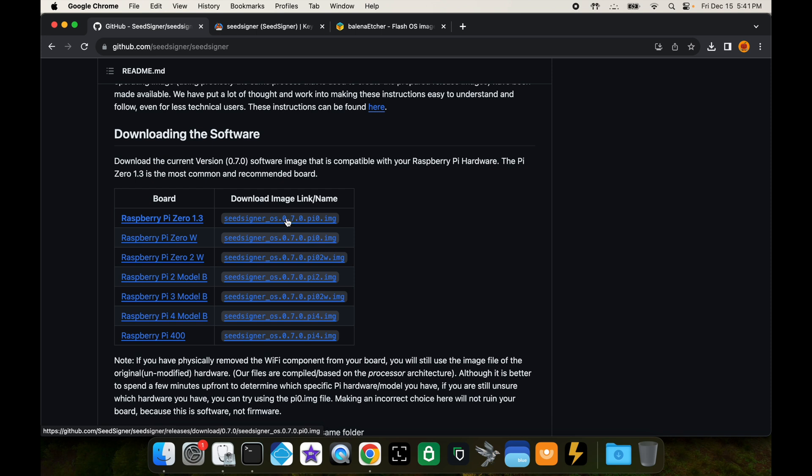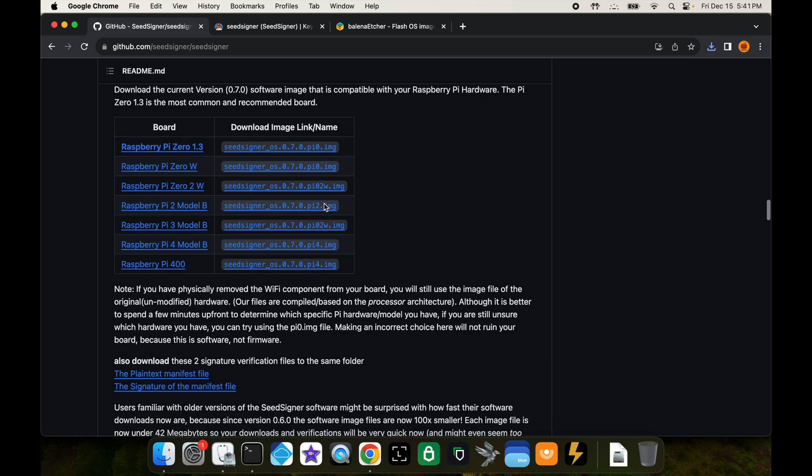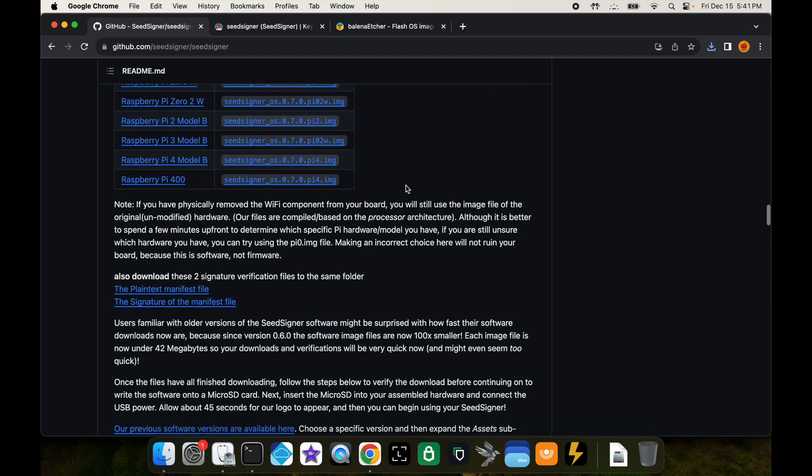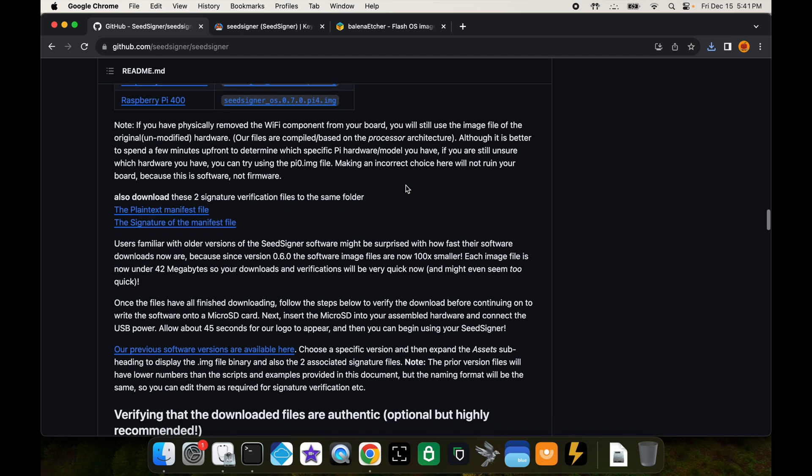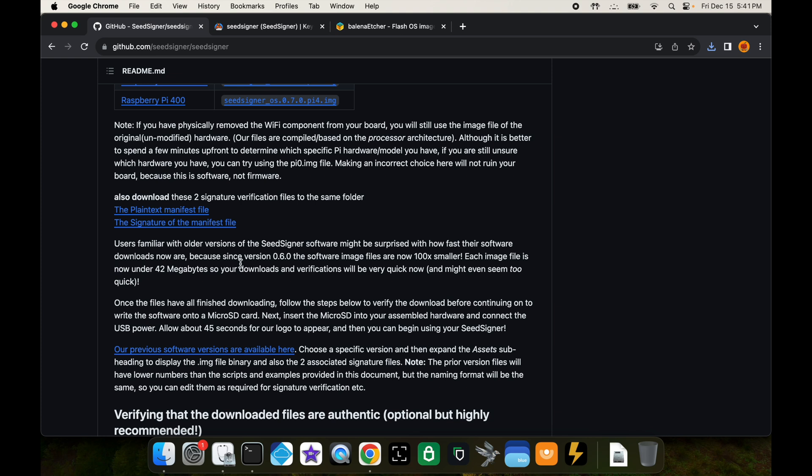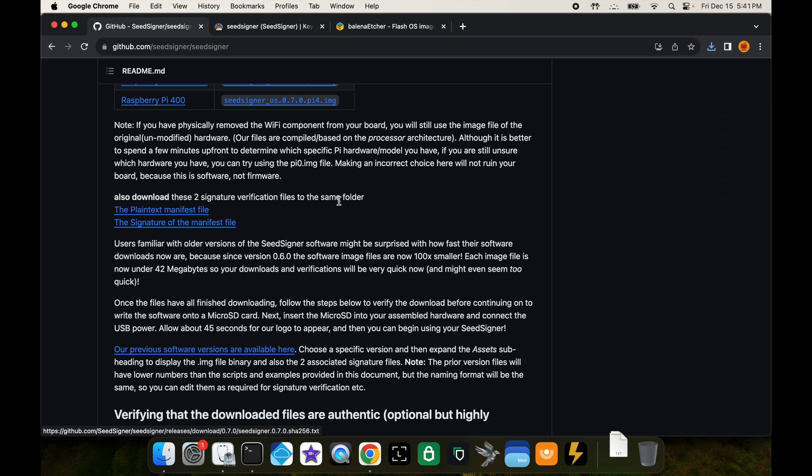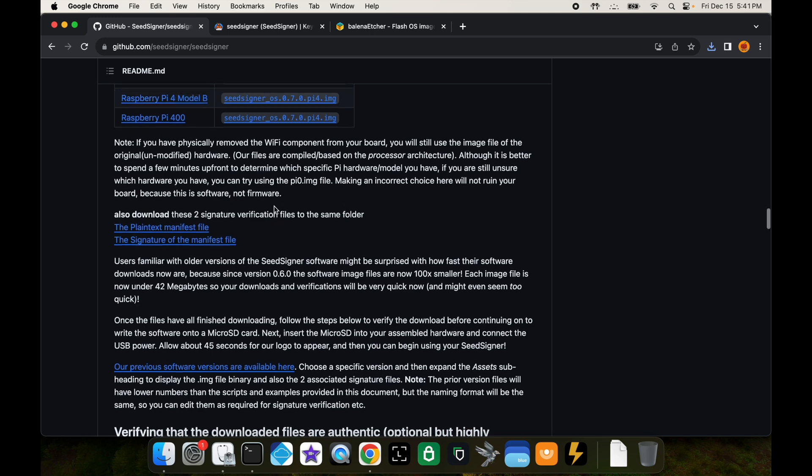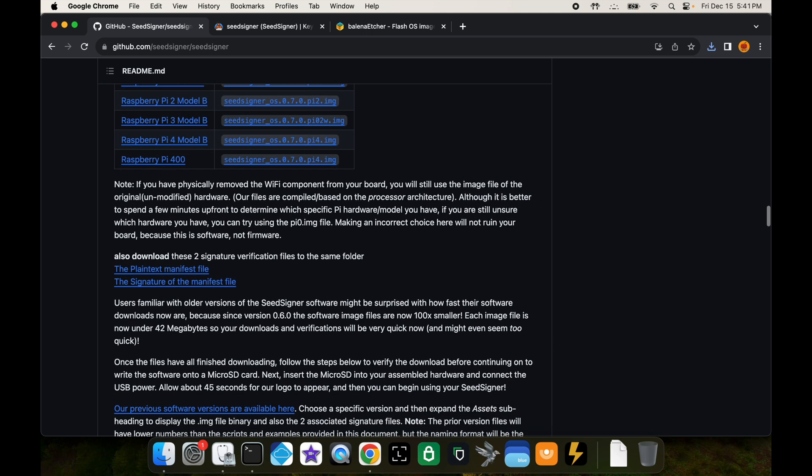The first thing I'm going to do is I'm going to download this file. You can download it by just clicking on it. That's going to go to your downloads folder. Then we want to download two more files, and these will be used to verify that the software we just downloaded is good and that it's not corrupted. We're going to click on this link here, the plain text manifest file, and then this link below, the signature of the manifest file.